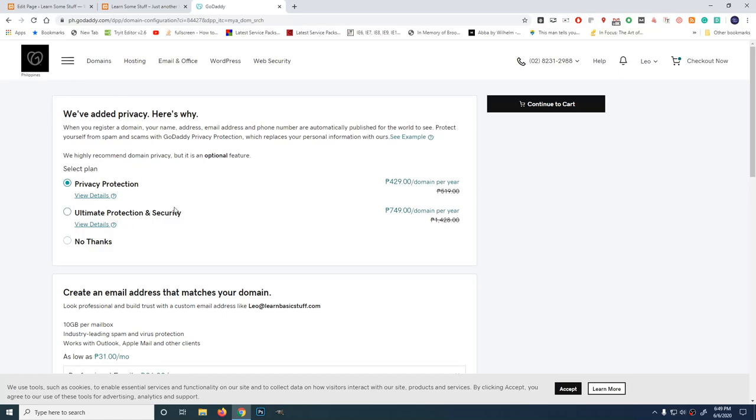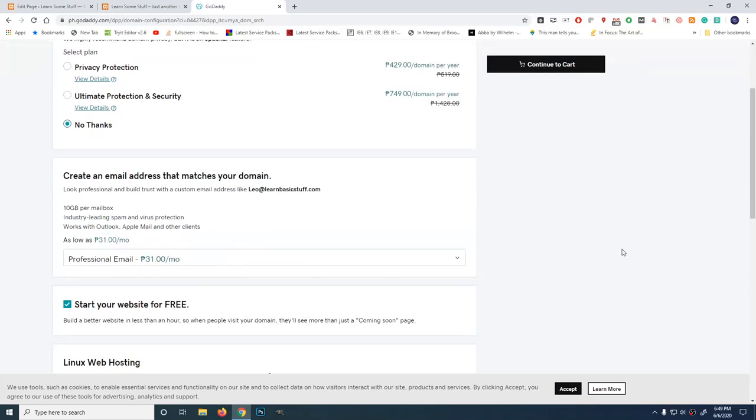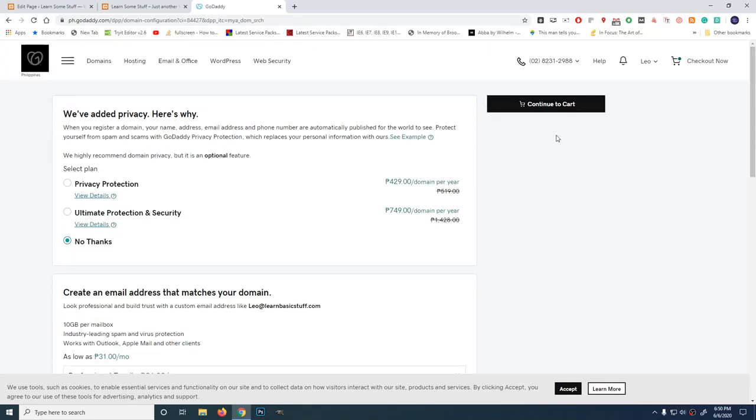To protect and hide that information so you don't get spammed, get privacy protection. It has a fee of 429 pesos per domain per year. Or, even more, ultimate protection and security. For now, I don't need that yet because this website I'm making is for tutorial purposes only. I'll get serious about this website once it gains traction. So, no thanks for now. And let's continue to cart.